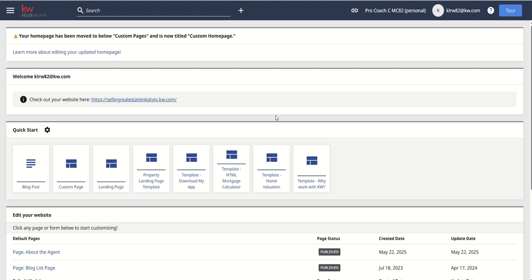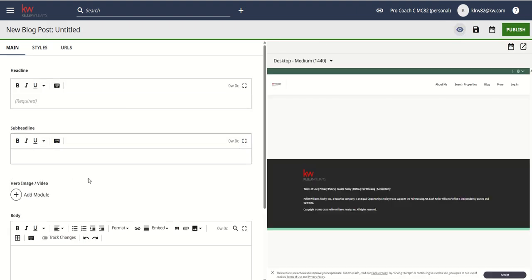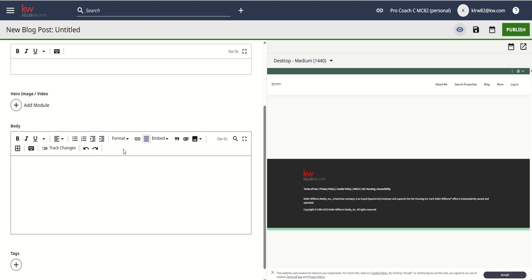We've looked at the templates previously in the videos I've already posted over the last couple of days, but here is the blog post quick start template. When we click on that, we have three sections to complete: a headline, potentially a sub-headline — not necessarily required — and then the body. We've also got a hero image that we can add into the top as well.